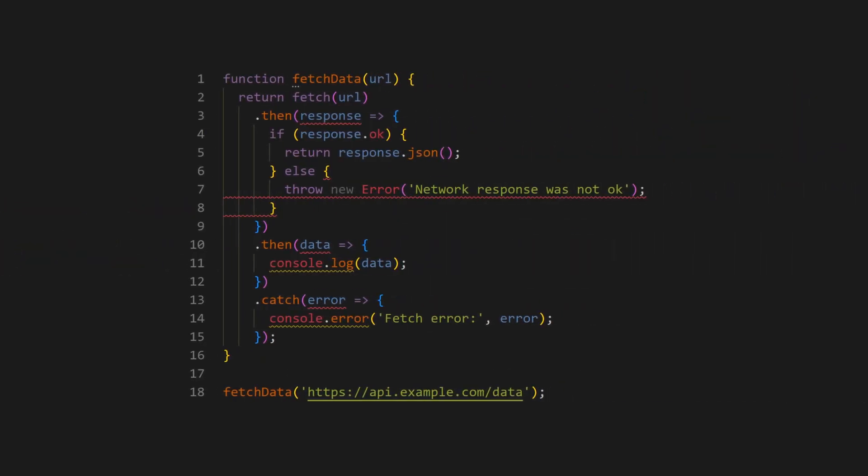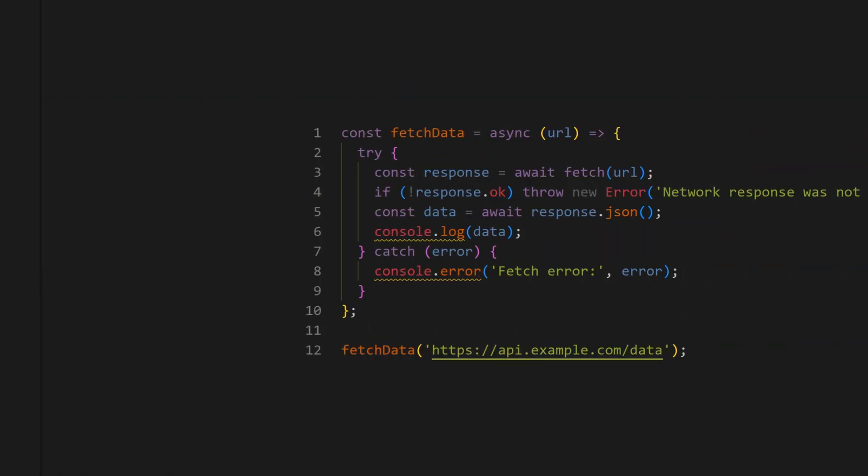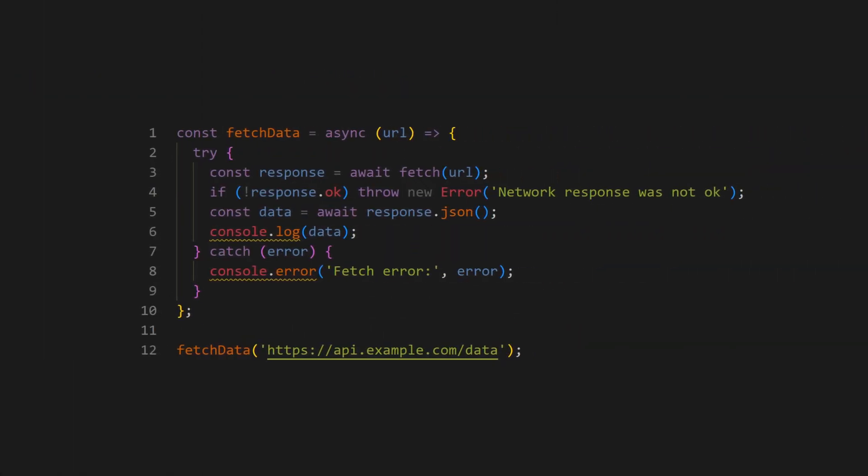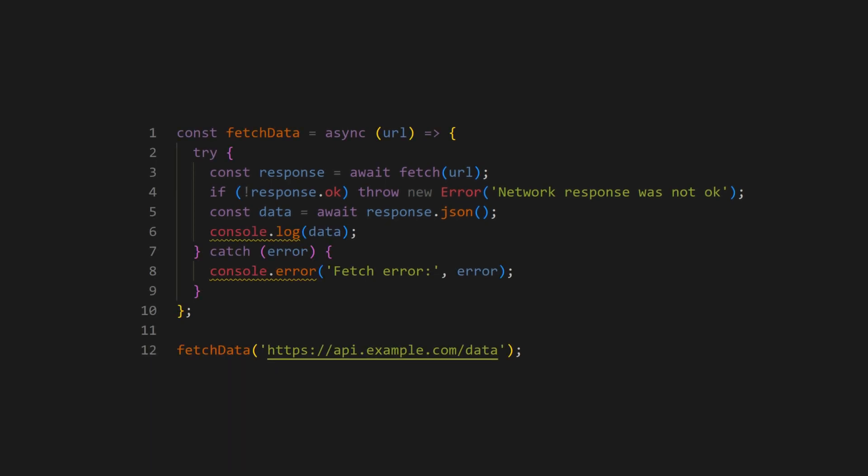Next, let's see how it enforces best practices for asynchronous code with promises and async/await. In this example, the rules favor async/await syntax over promises, making the code easier to read and maintain.